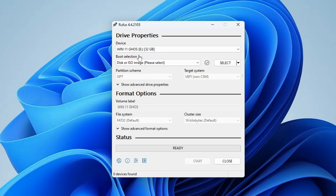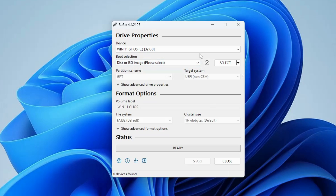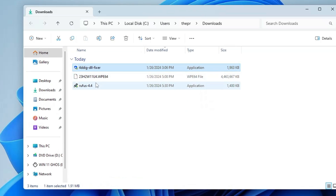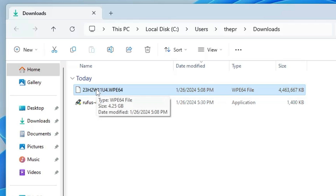Make sure your USB drive or pen drive is connected. Once connected, it will be automatically detected in the Device section. If not, click the dropdown and make sure the correct USB is selected. Below that is Boot Selection, where you need to select the Ghost Specter ISO. Go back to the downloads folder where you downloaded the file.